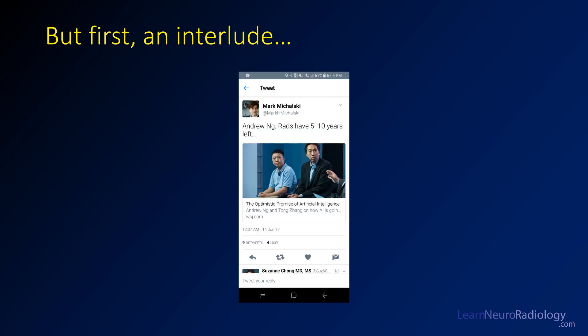I want to show you this — a tweet from about a year ago where an AI expert claimed that radiologists have about five or ten years left. I would encourage you to watch out; that was about a year ago, so the clock is ticking.